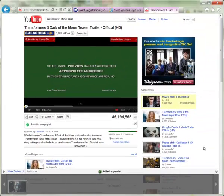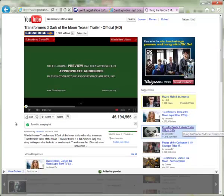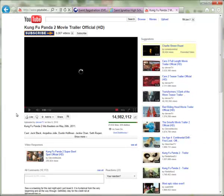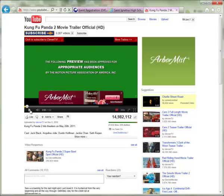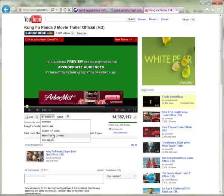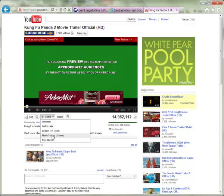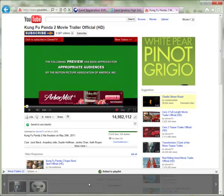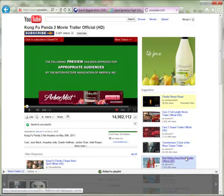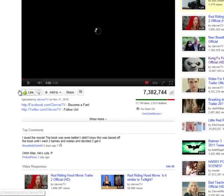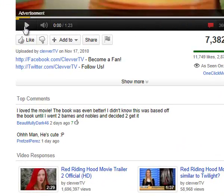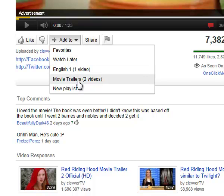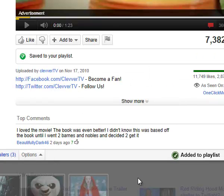Just repeat the process for more videos. Go to a different video — say, Kung Fu Panda — add it to Movie Trailers, and you see how that list is automatically updated as you add new items. That playlist pops up transparently at the bottom of the screen. You can repeat this process for multiple videos, and now you've got three items added to your Movie Trailers playlist.